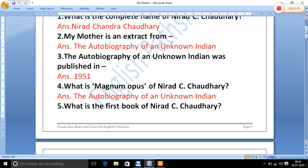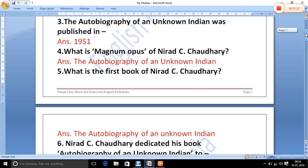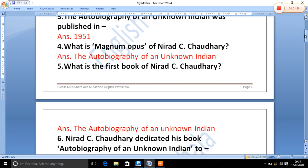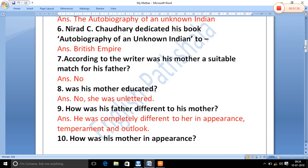What is the first book of Nirad C. Chaudhary? Nirad C. Chaudhary's first book is 'The Autobiography of an Unknown Indian'.